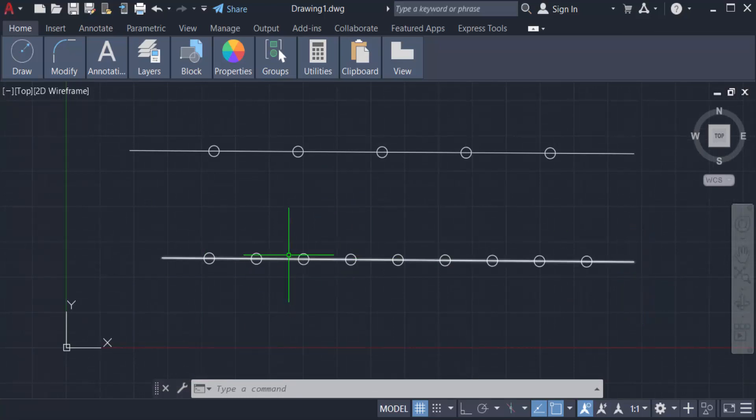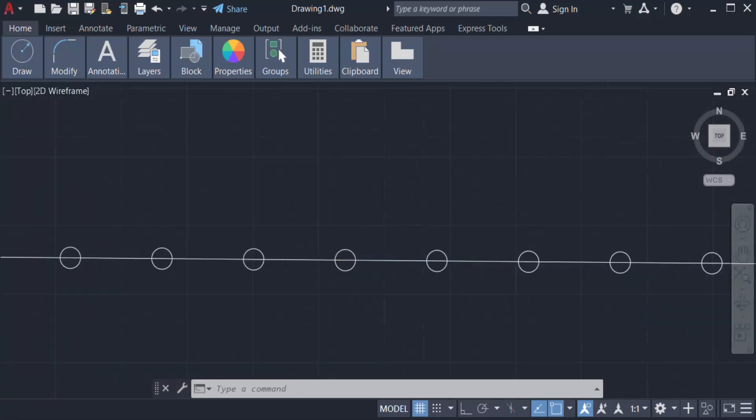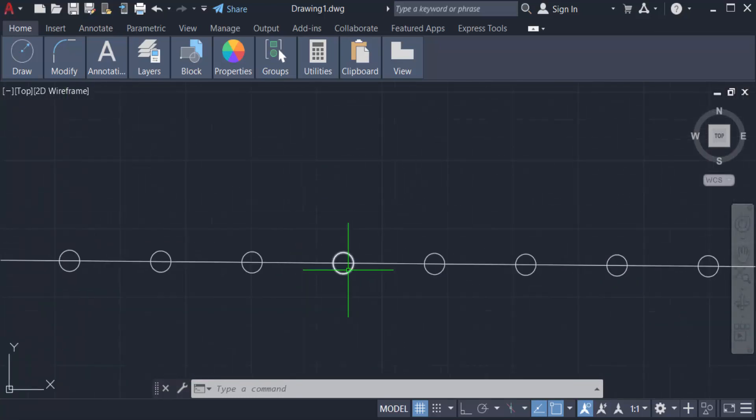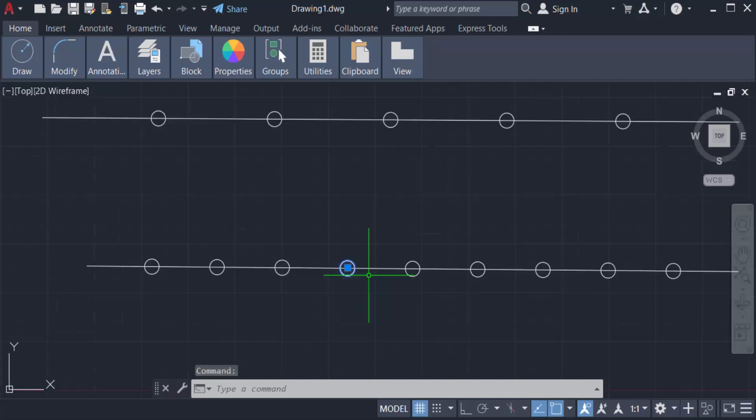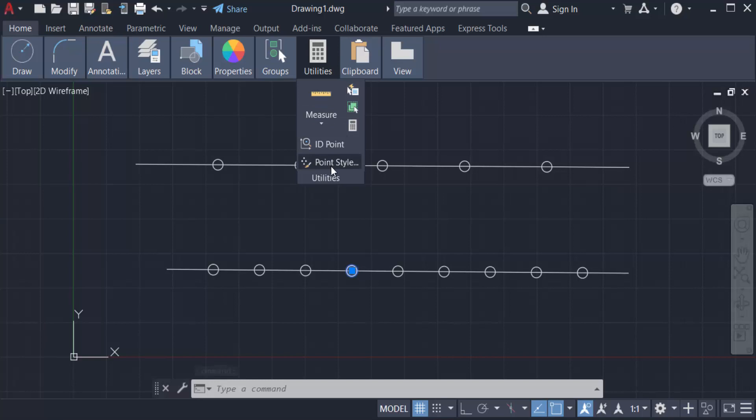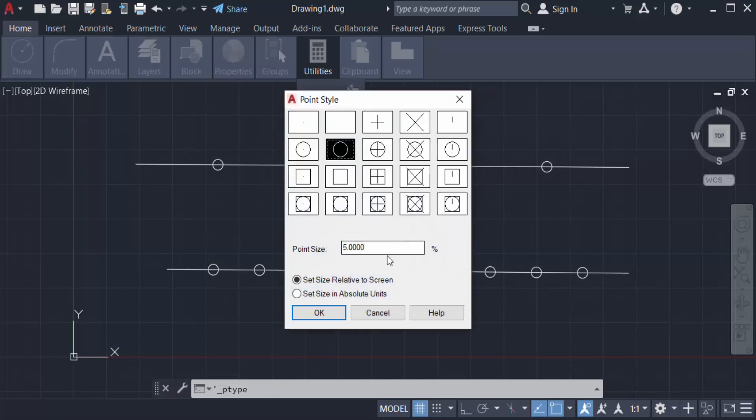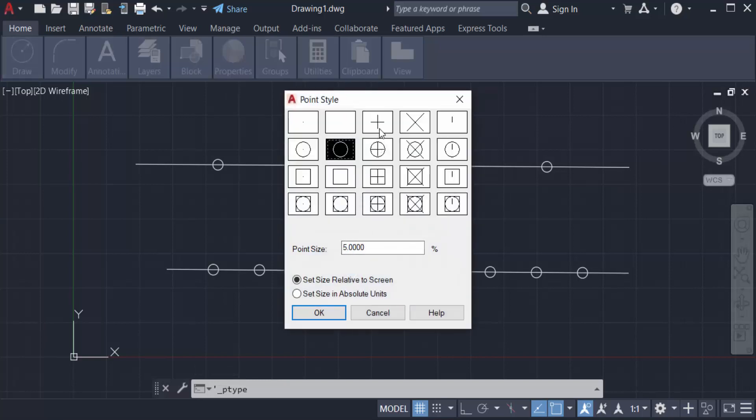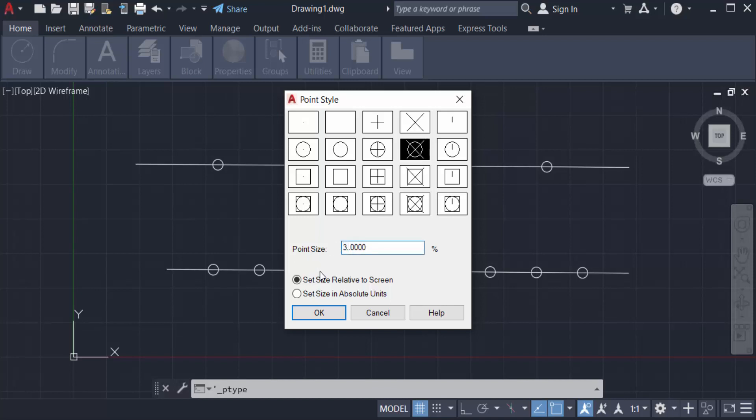I go to utilities to change the point style. I change it to this one and you can use this point size. I select here three and now press OK.